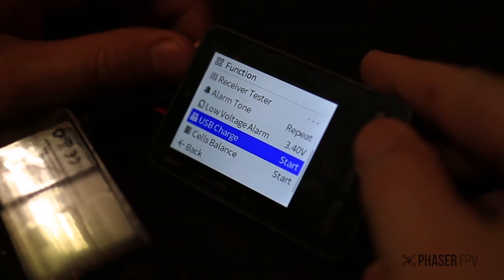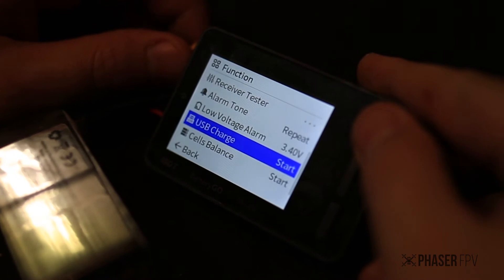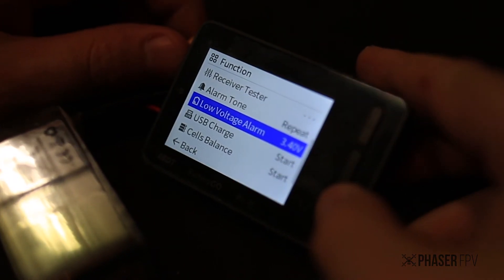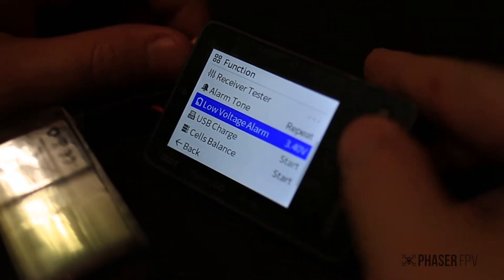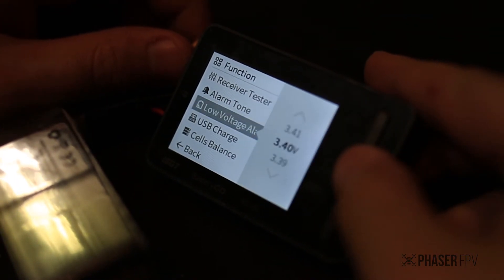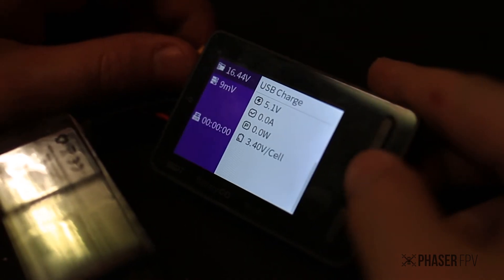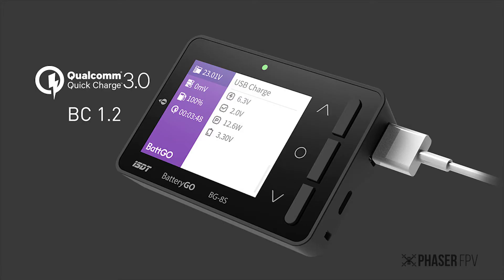Another great thing about this charger is that it's got a USB fast charge on the output so you can charge your phone off this charger at the fastest speeds.